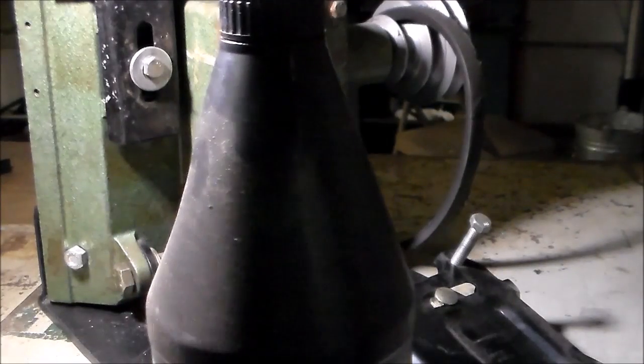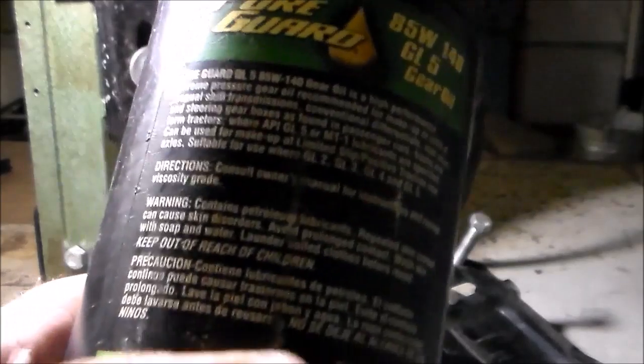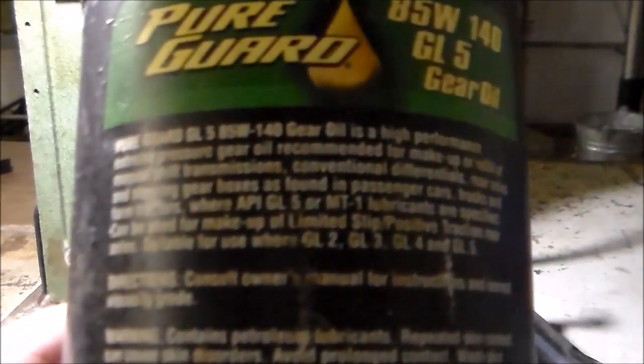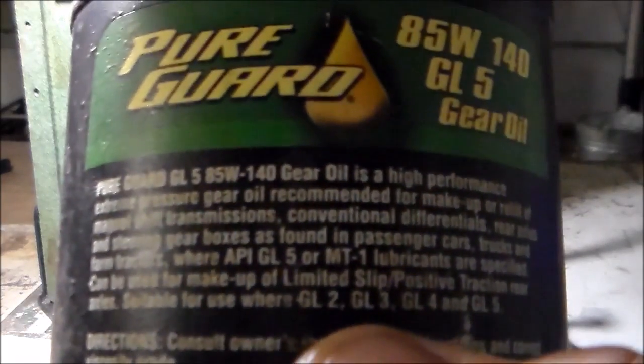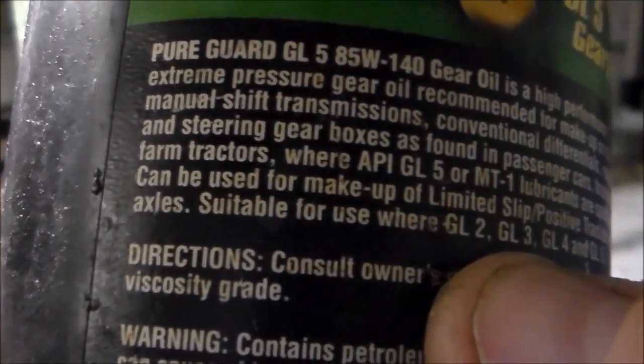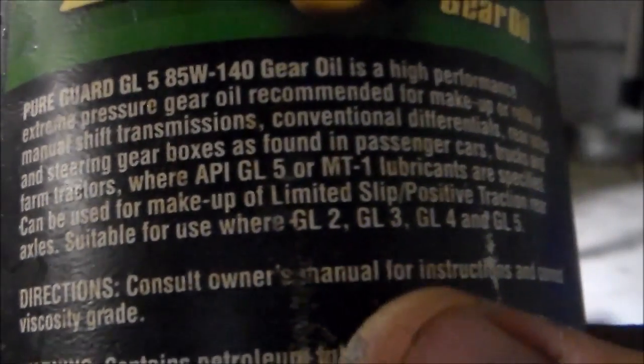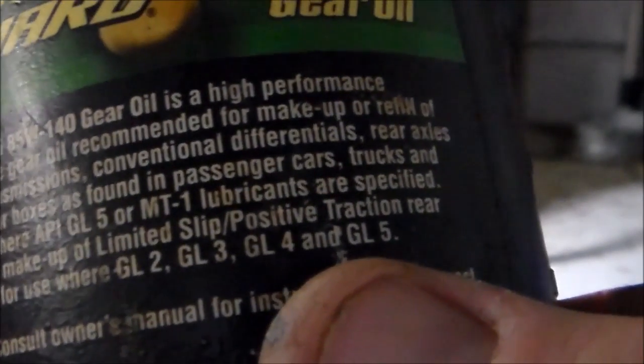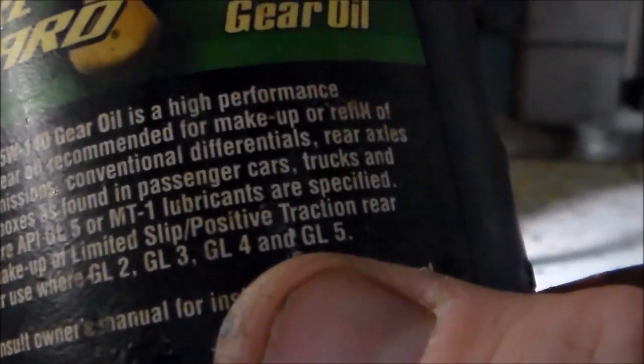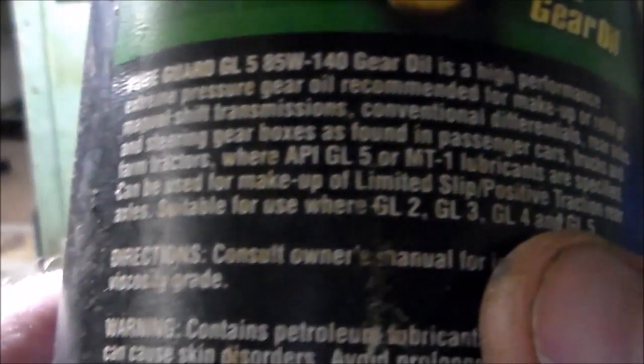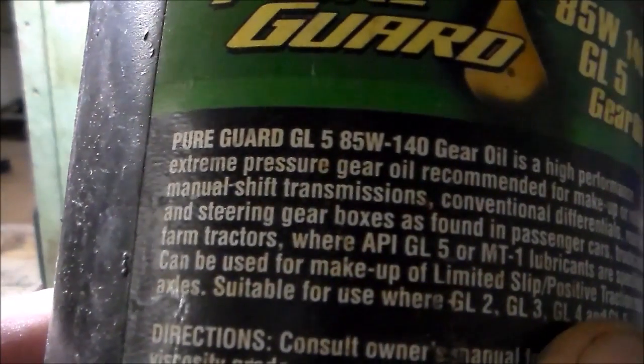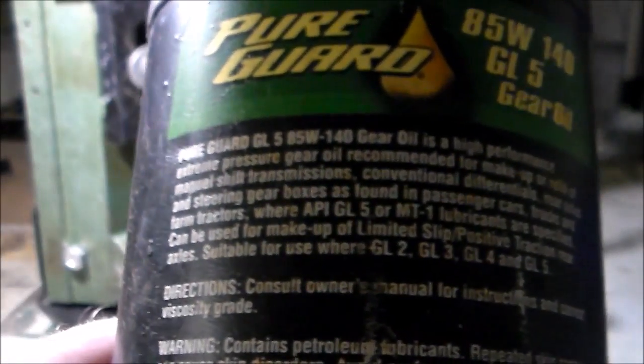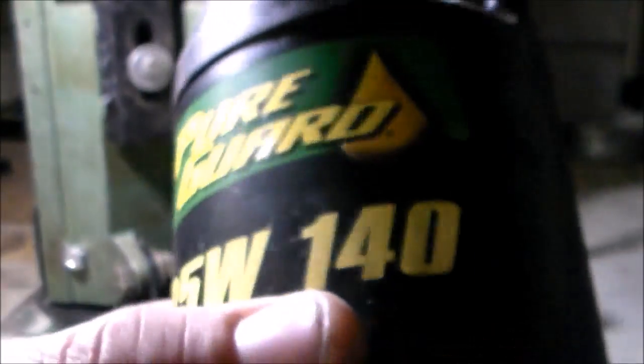So I thought, well, I may change the oil while I've got this thing taken apart. But if you get to looking on the back of this bottle, though, and it says right there that suitable for use were GL2, GL3, GL4, and GL5. See right there where my thumb's at? So I don't know. I'm kind of curious. Do you really think this is hard on brass or bronze gears?